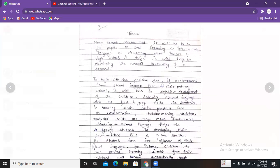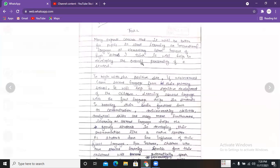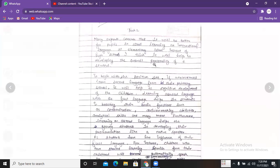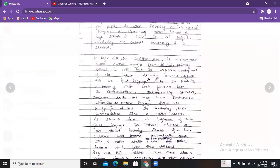There you said this as well — develop the overall personality — and then you are also comparing it with the disadvantage, saying that the development of the overall personality will outweigh the drawbacks of learning a foreign language in elementary school. So you are clearly stating your opinion by writing it like this.